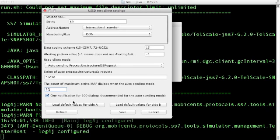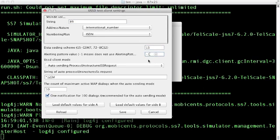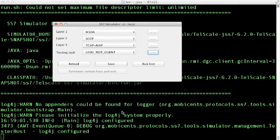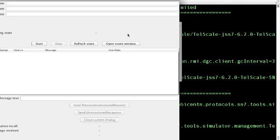Before you start testing, configure the values for MSISDN, data coding scheme and the alerting pattern values. Now click the run test button to start the test case.